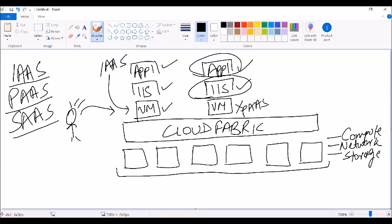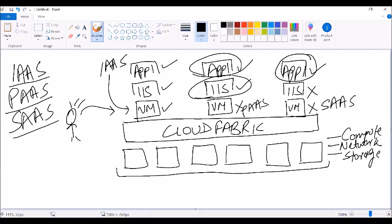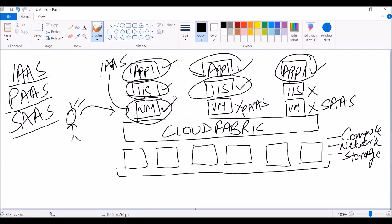The third thing is SaaS. In SaaS, we again have a virtual machine with a service on top and an application. But the user will not have access to the VM, nor to the service — the user accesses only the application. In IaaS, the user pays for the virtual machine. In PaaS, the user pays for the service. In SaaS, the user pays for the application they are accessing.